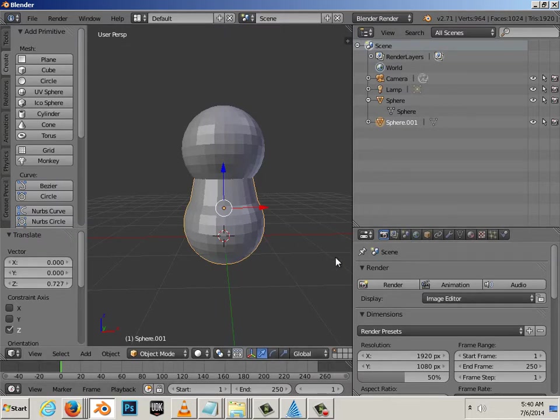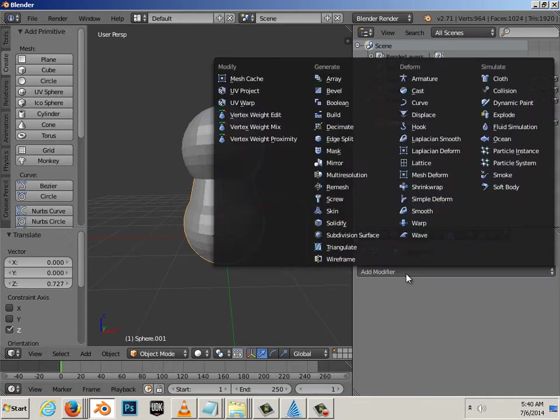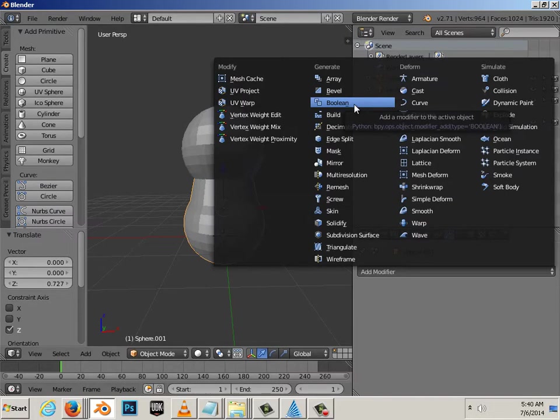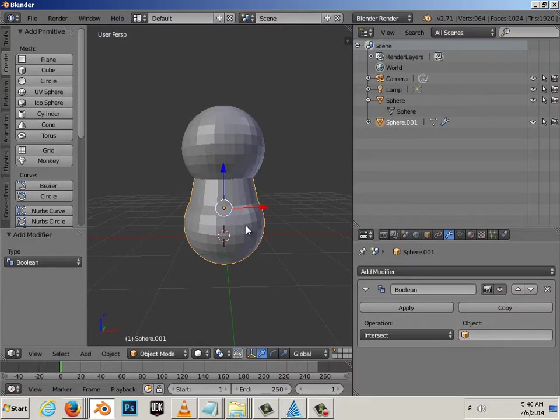And, I'm going to use a command here. Over here, I have modifiers. I will add a modifier called boolean. Now, this one's called 001 sphere. And, the other one's called sphere. You'll see that over here in the outliner.